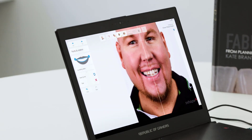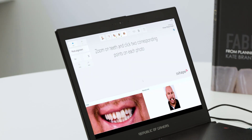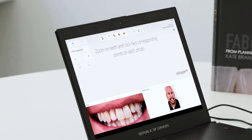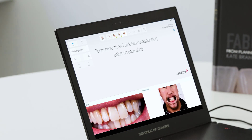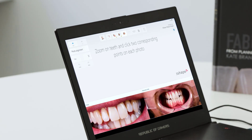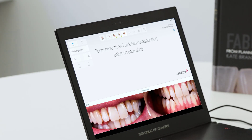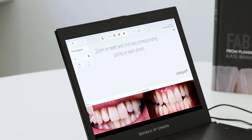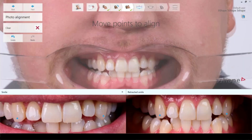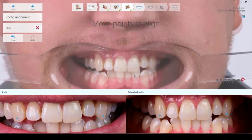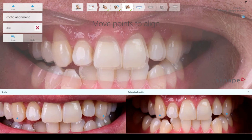When we're satisfied, we go to the next step. Now we're going to match the non-retracted photo with the retracted photo. This is basically to have the outlines for the smile design — to see where we may need to move some gum, etc.